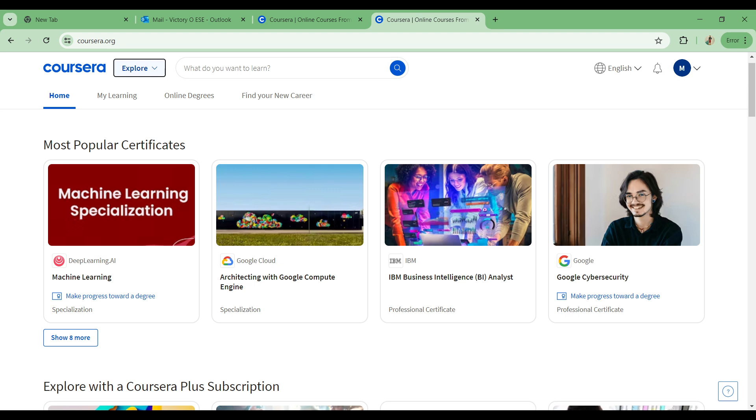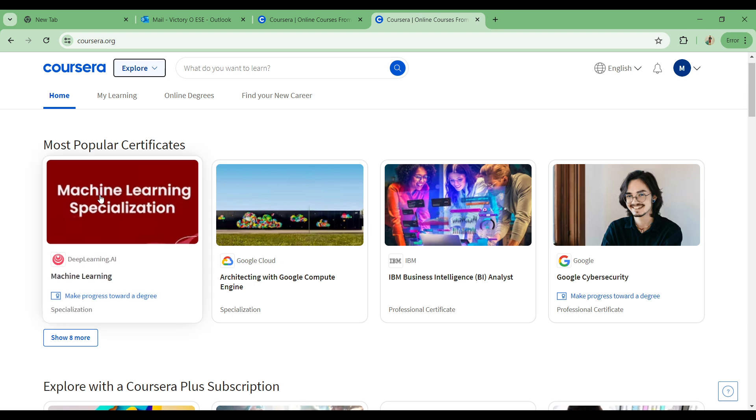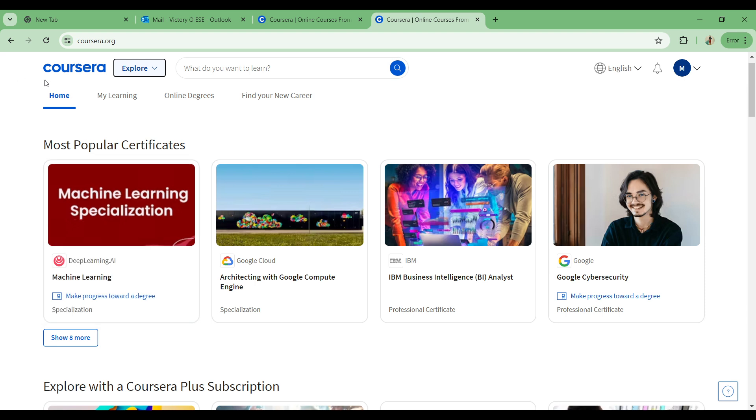When you come onto your home page, like you can see right now on your screen, you'll find the Home button which is where we are right now, and you have My Learning which includes your learning progress, pathways, and also online degrees and how you can find your career.